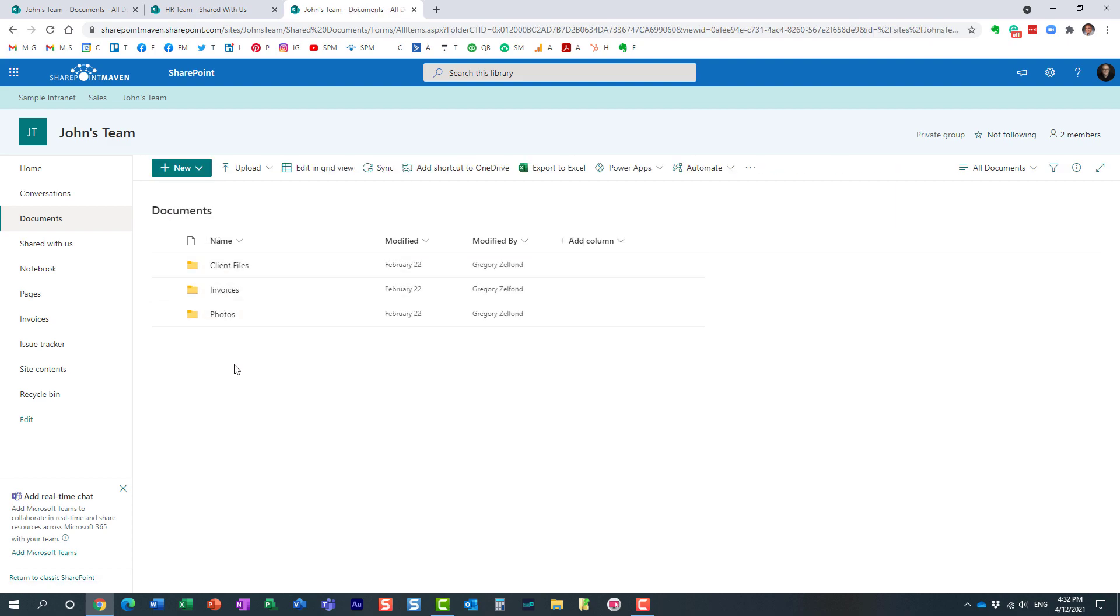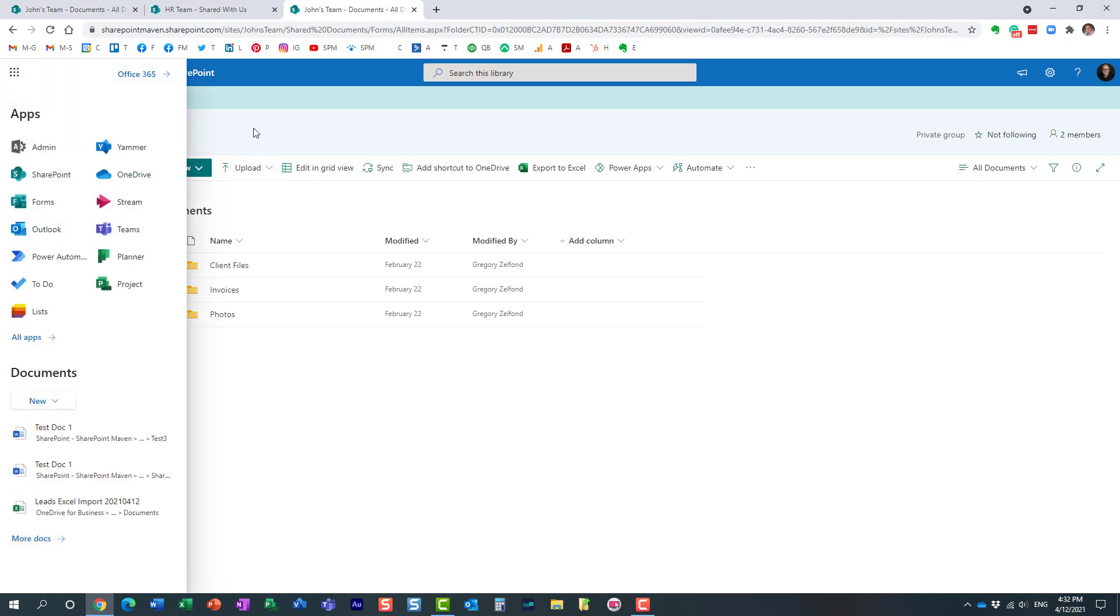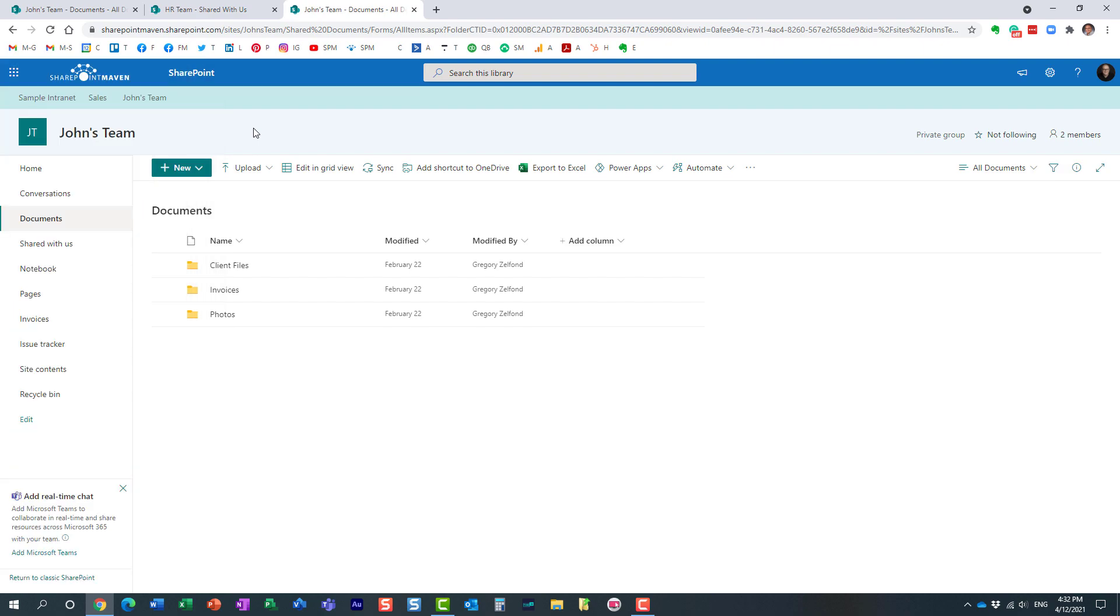So the bottom line is, whether you shared with an individual or whether you shared with the group, the recipients can always go back and access that content. They don't need to search for that email from three months ago. In case you shared with an individual, then you just go to your OneDrive and click shared with me option to access the files and folders.